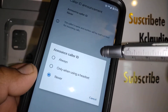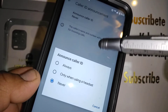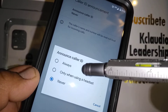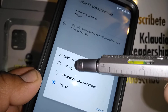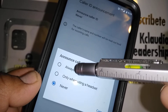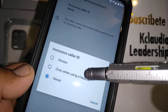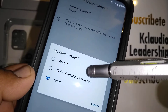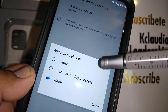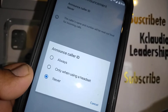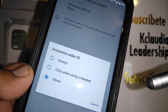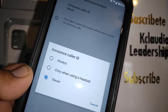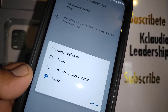The Announce Caller ID option is currently set to Never. Just touch that to open the options. Now you can set it to Always or Only when using a headset.